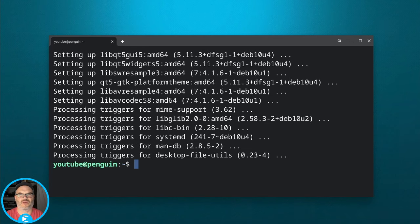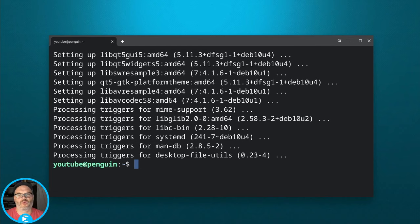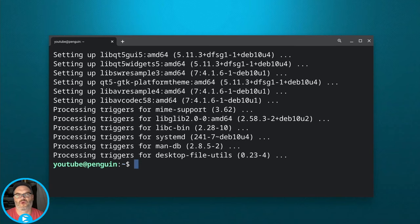Now we're ready to install. There are two different software centers or app stores I'm going to show you today. One is KDE Discover and the other is the GNOME Software Center. They both let you install applications with a visual interface, but they handle it a little bit differently and look slightly different. It's really just a matter of preference. I'm going to show you how to install both because it's really easy.